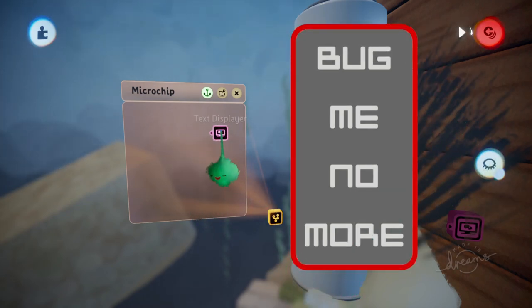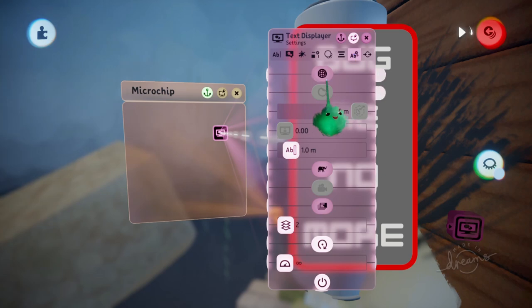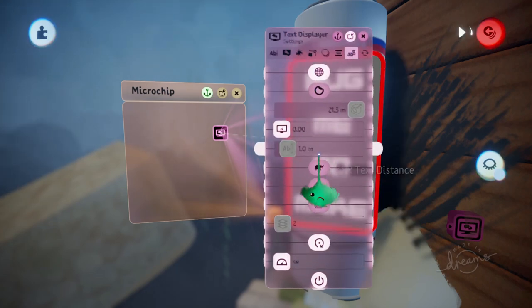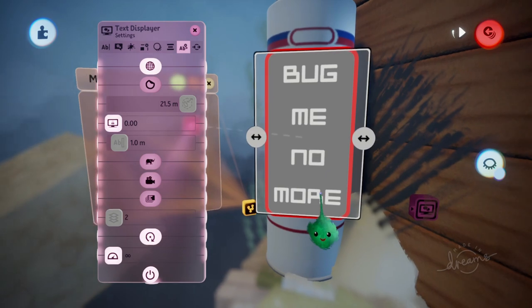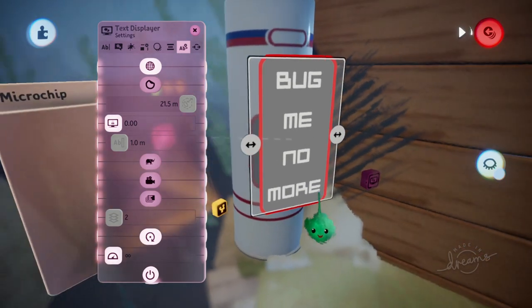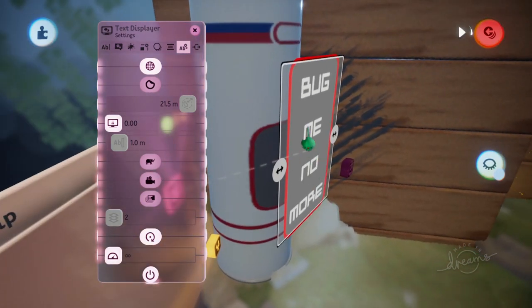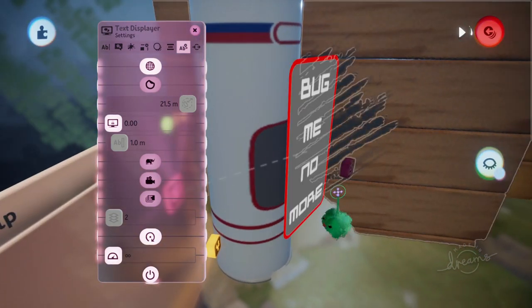But we can also go to the Settings tab and turn on In Scene. Now it will display in 3D, as if it's a flat object in the world, and we can move it around just as we would any 3D object.